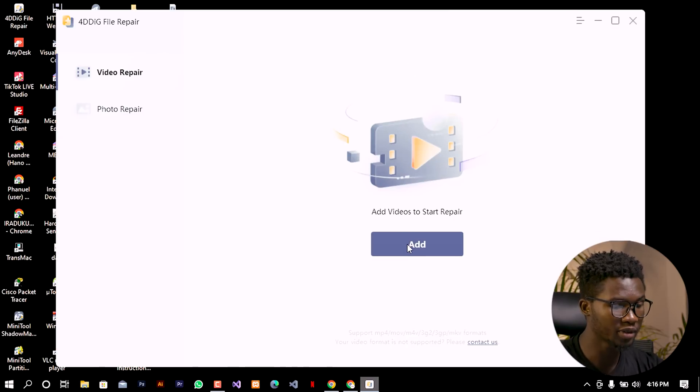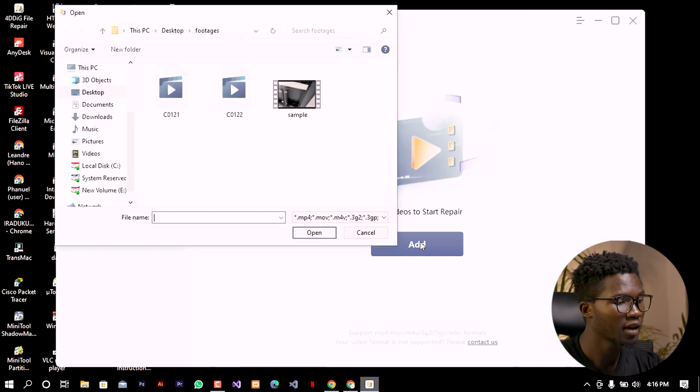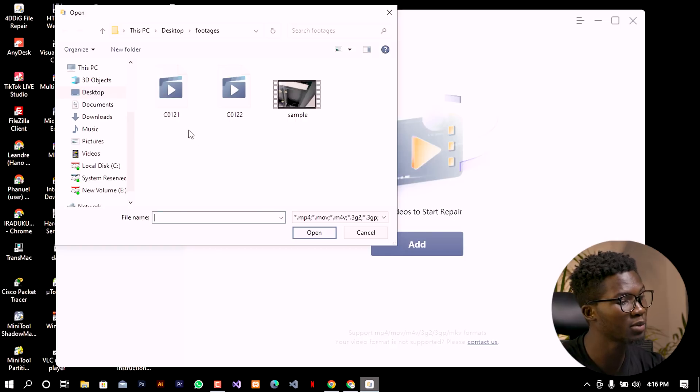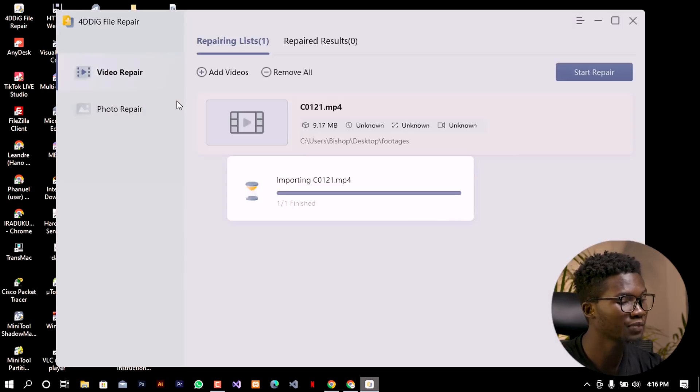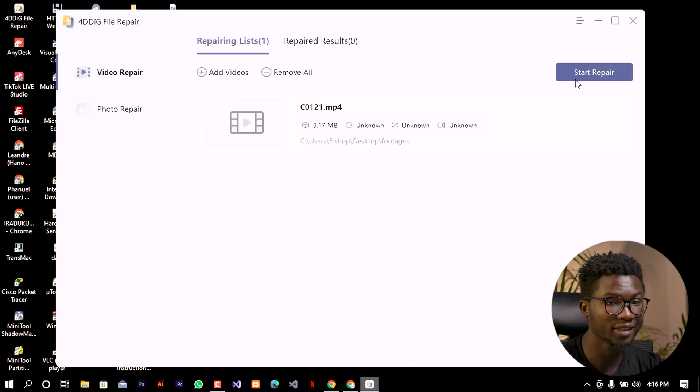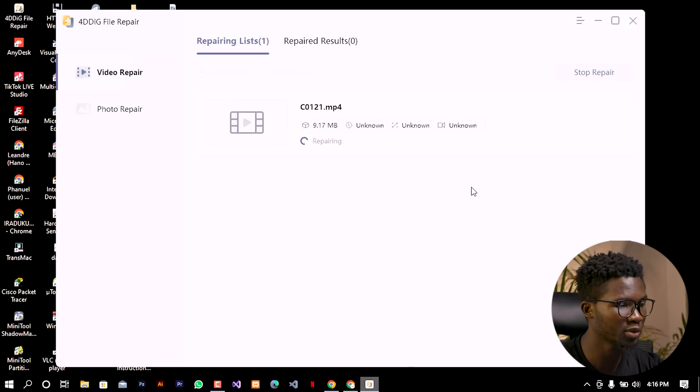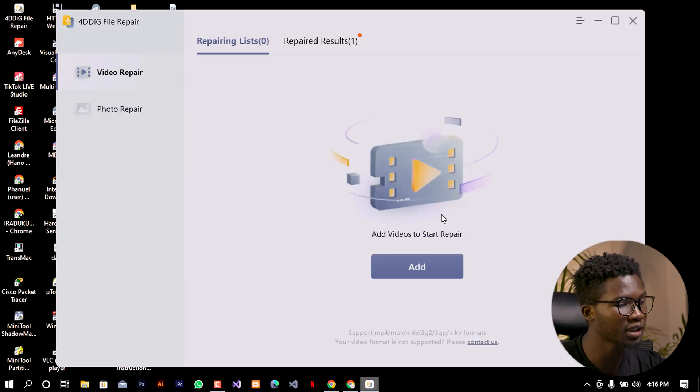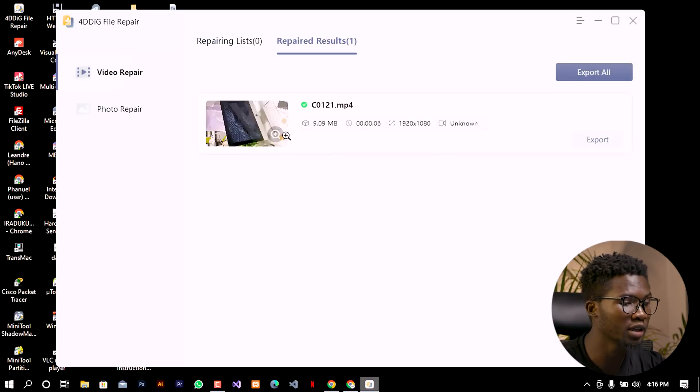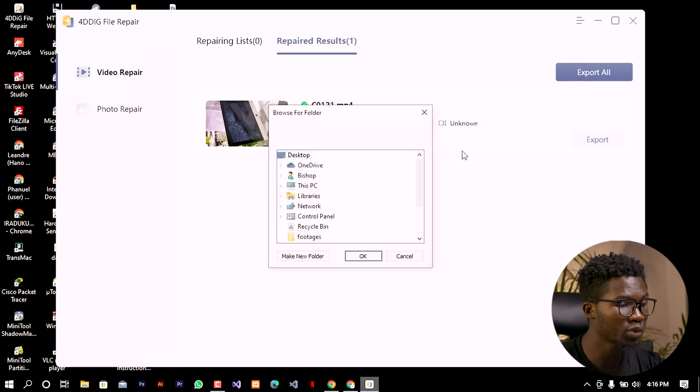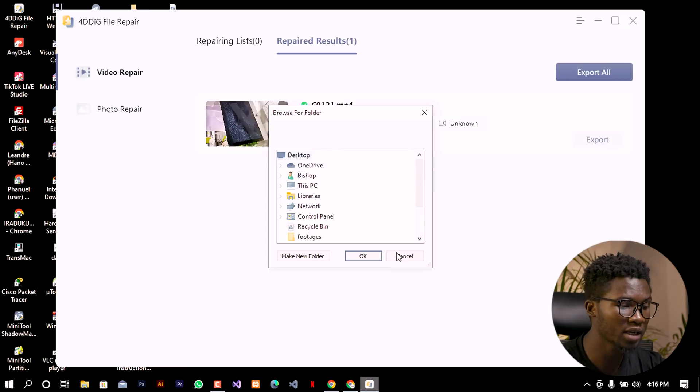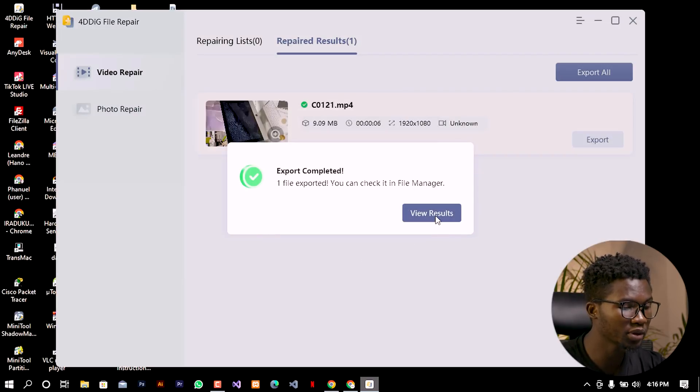I'm going to click on Add, and in this case I'm going to choose the video. For example, let me choose this one. After importing this file I can go ahead and click on start repair so as to be able to start the repair. Once the repair will be complete I can see that there will be the results and the video will be repaired. To save this video I can go ahead and click on export and choose the desktop or any other location and click on okay.